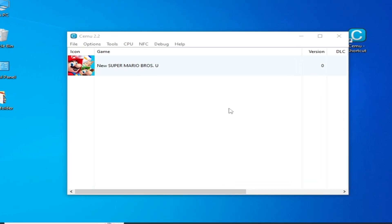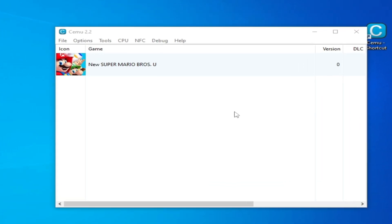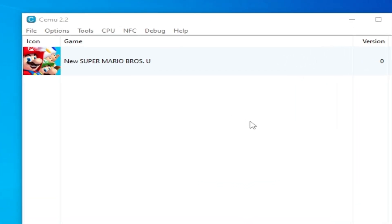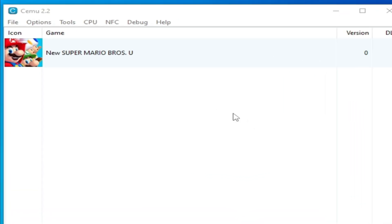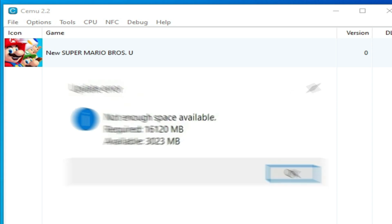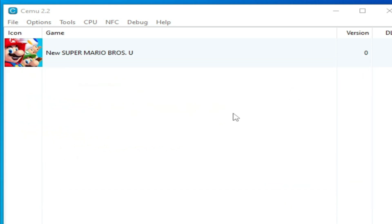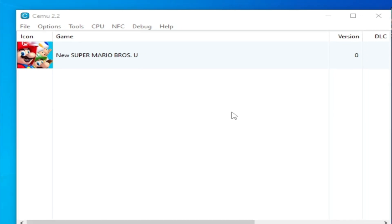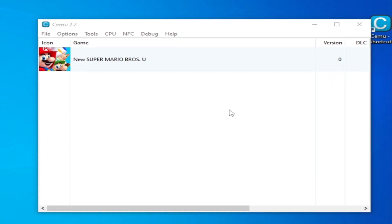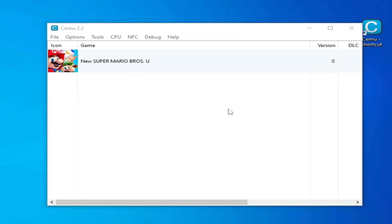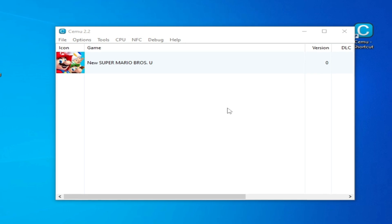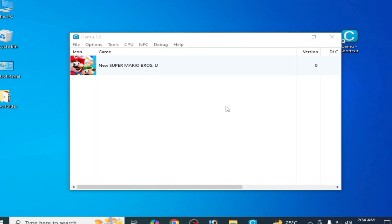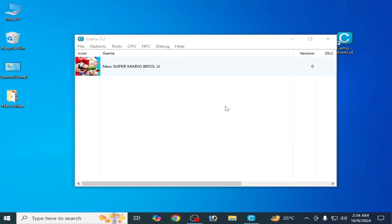What's up guys, welcome back to the channel. In this video today I'm going to show you how to fix the CMU update error 'not enough space available' whenever you try to install any update or DLC for a game in CMU. Let's get started guys, it's very easy and simple to fix this error.